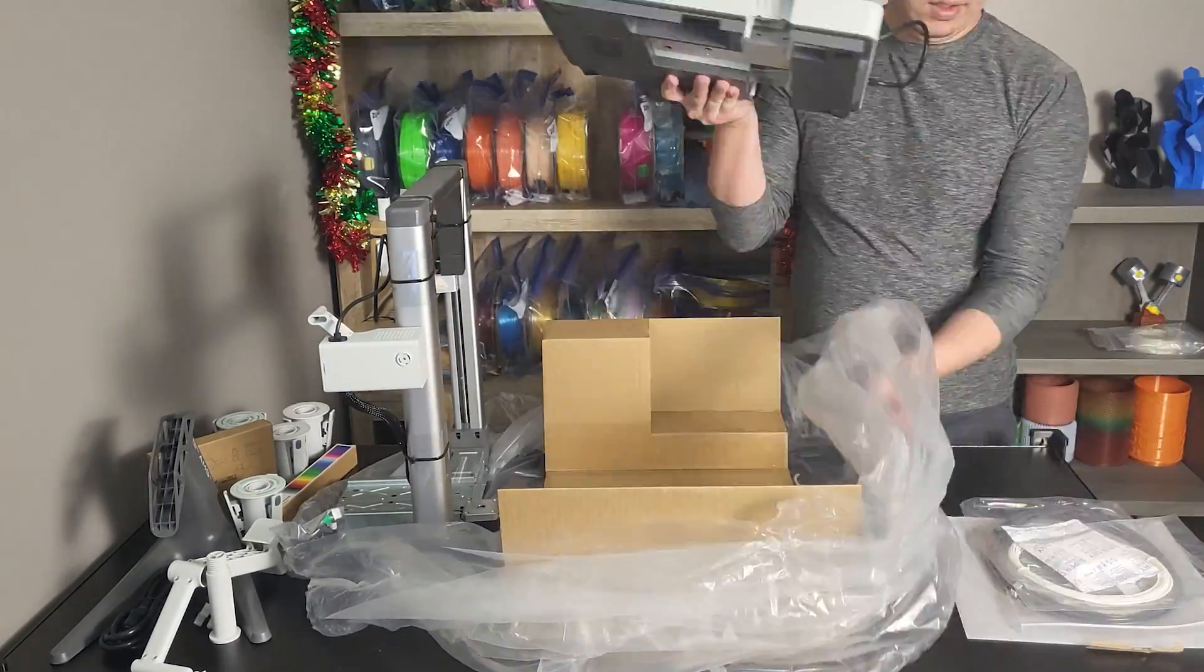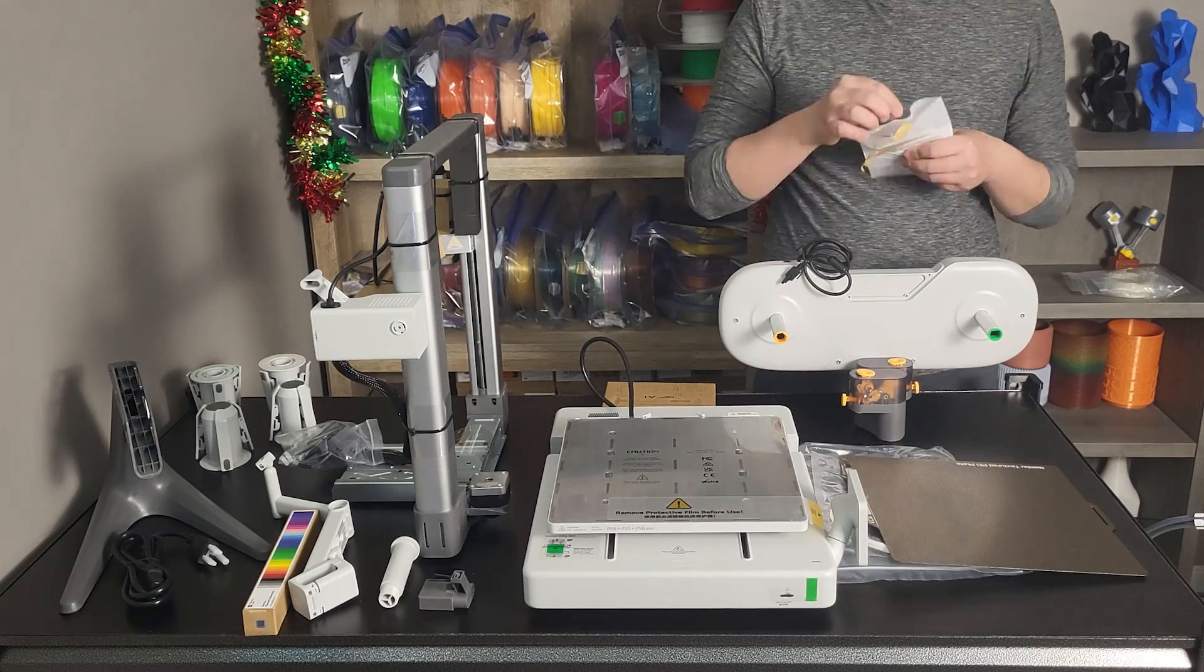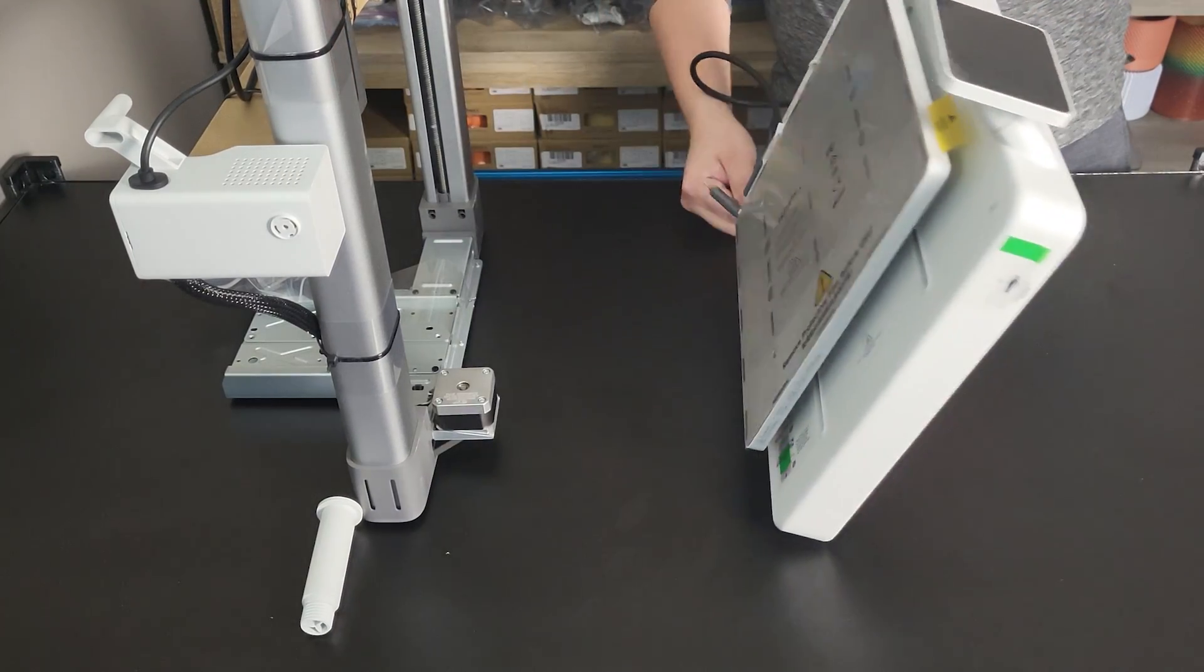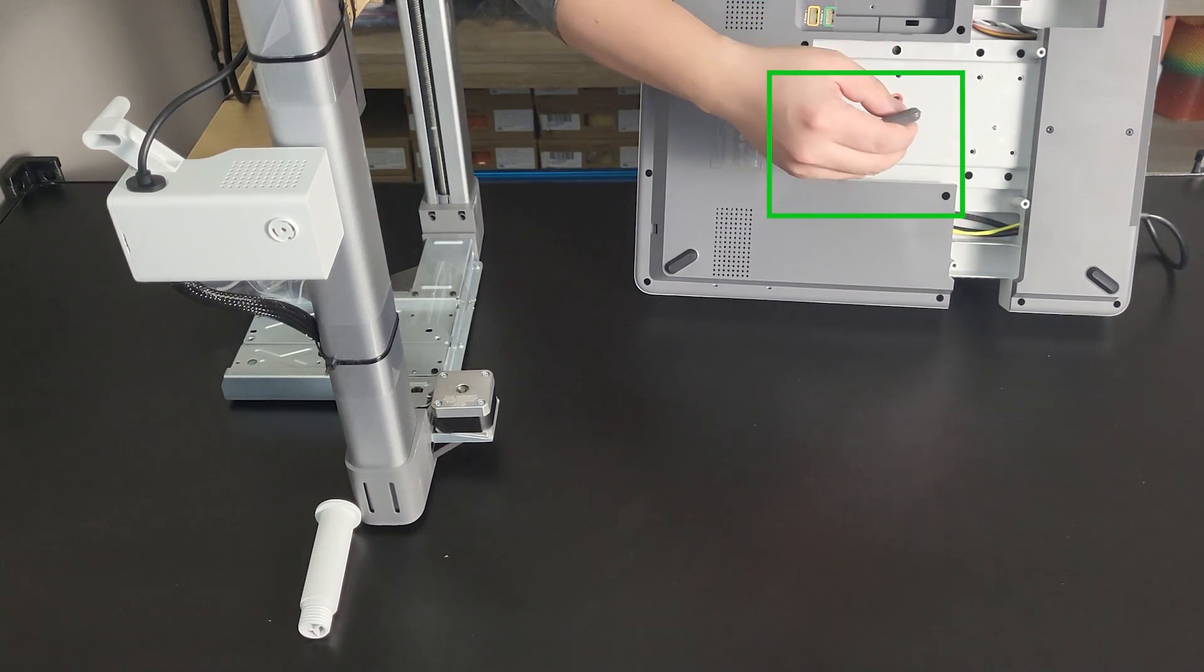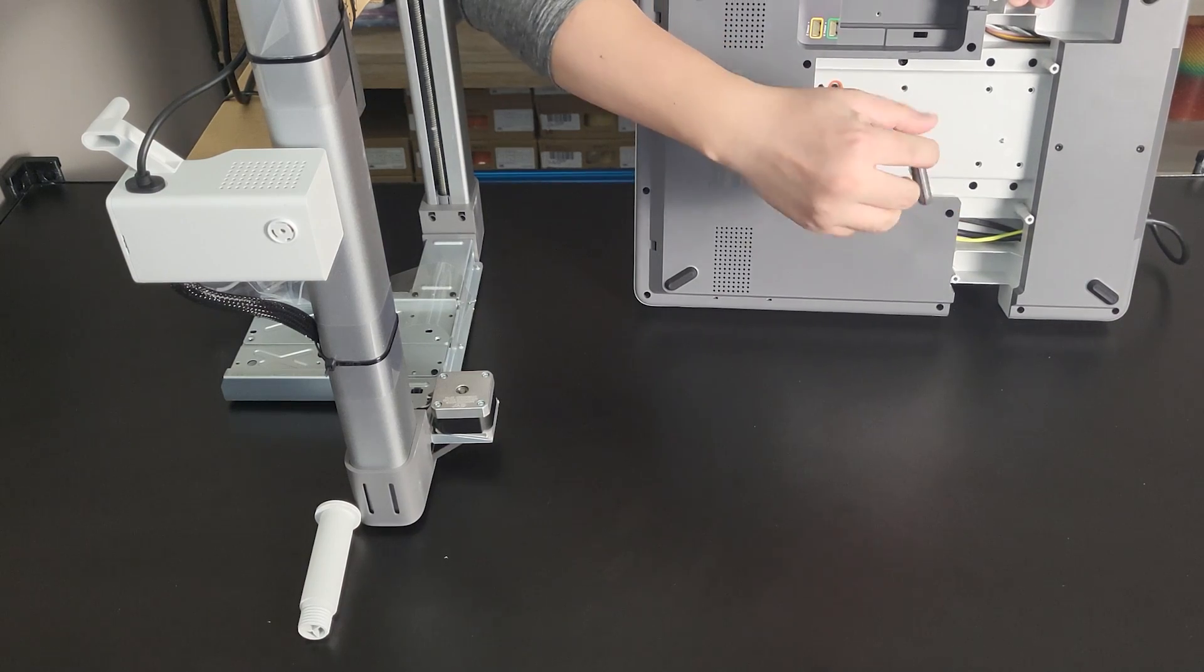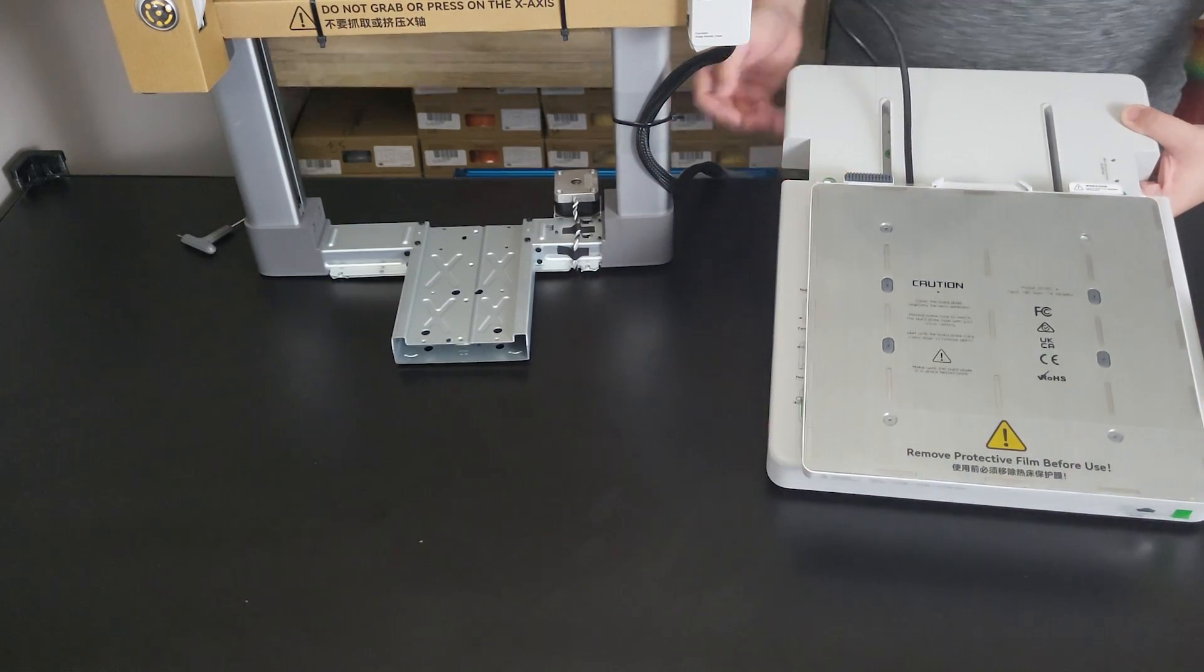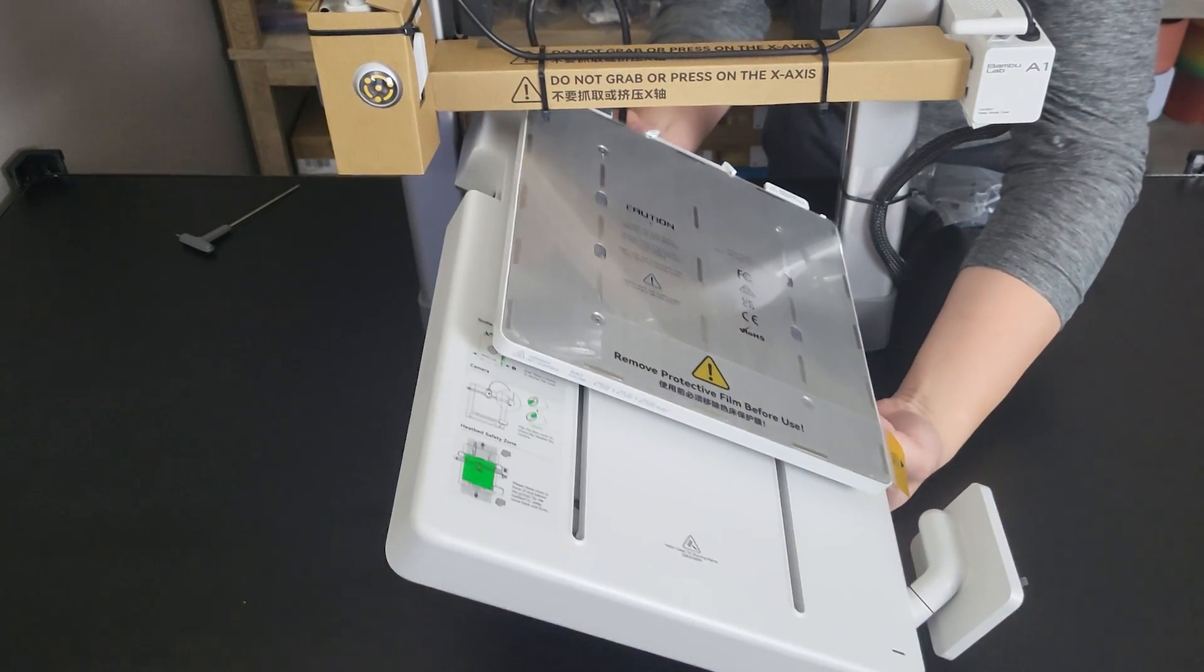The majority of assembly work is attaching the gantry to the base. First, you will need to remove four screws on the base, highlighted in orange. This will free your printer bed. Place the base on the gantry as shown.